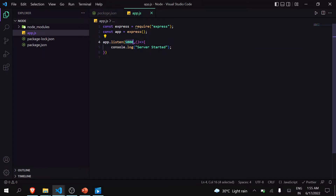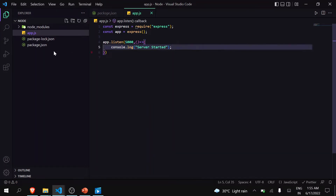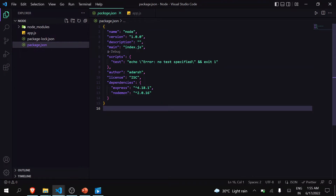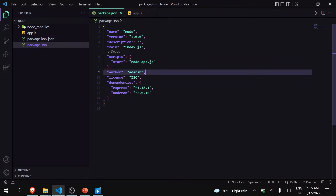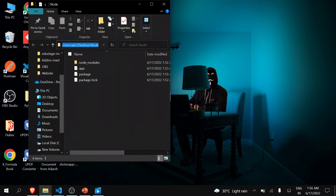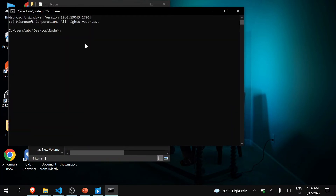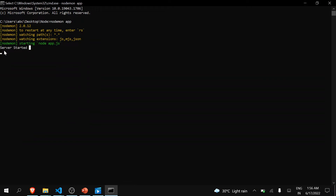The server will run on port 5000. If the server starts successfully, it will console 'server started'. Before that, we need to make changes in the test script — write node and the file name, then save it. Now open the folder in the command prompt and run nodemon app. You can see that we are getting the message that our server has started.